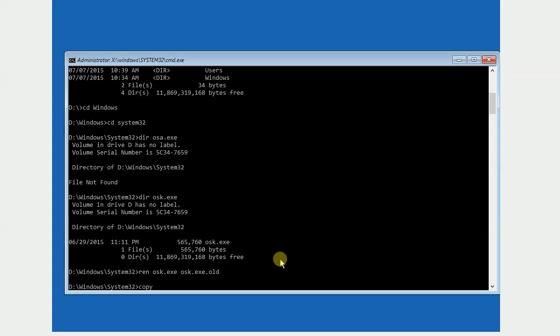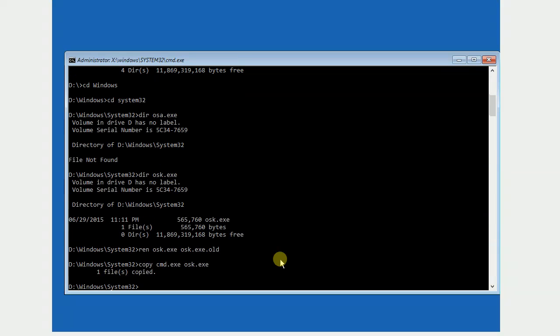Then, I use copy command to copy another file as new OSK.exe file. At this point, I have done all changes I need in order to bypass the password for this Windows.